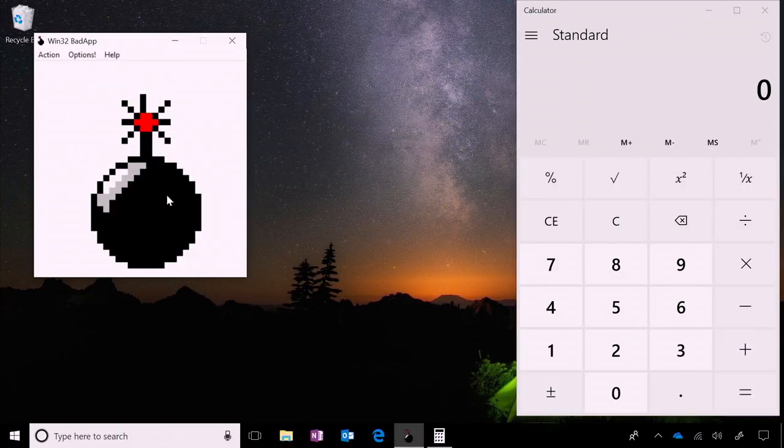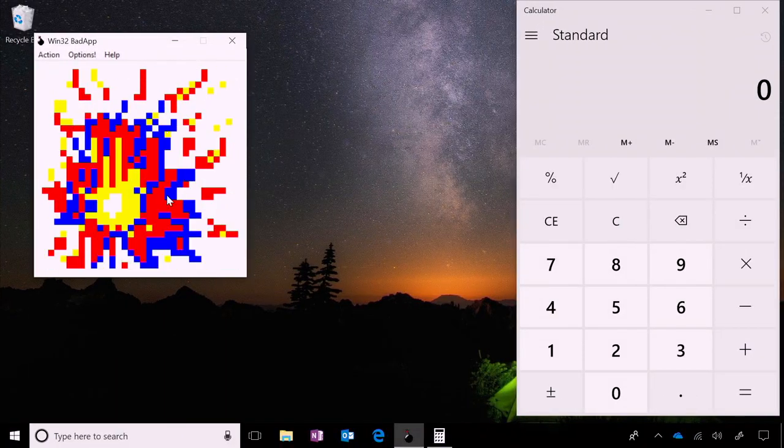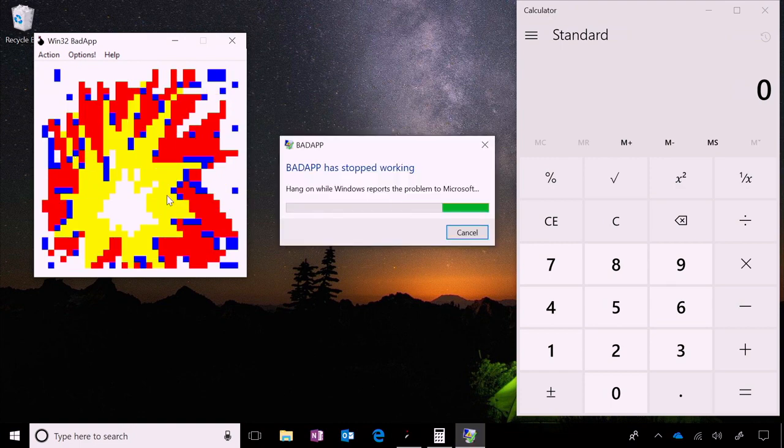We're going to use Bad App to represent any problem that you might be having on your device, whether it be a crash or a particular error message.